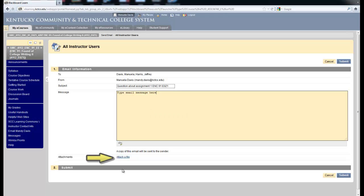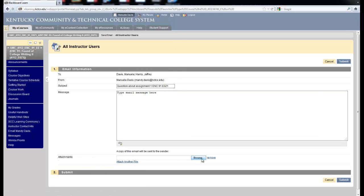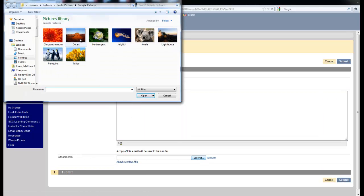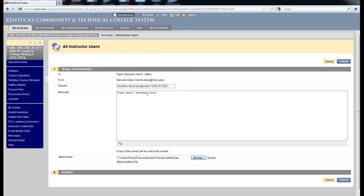You can also attach a file by simply clicking attach a file, click browse and again you will get the window where you can maneuver to your document on your computer and then attach it. Once you click submit, the email will be sent to your instructor.